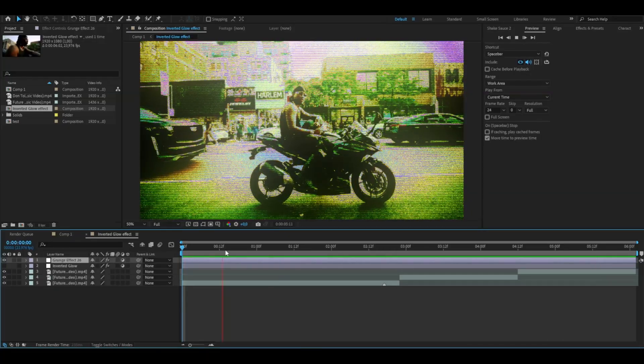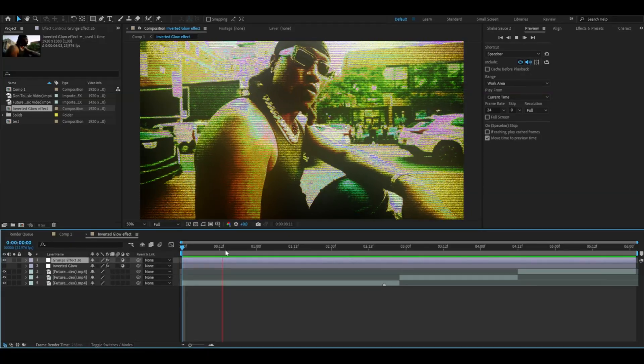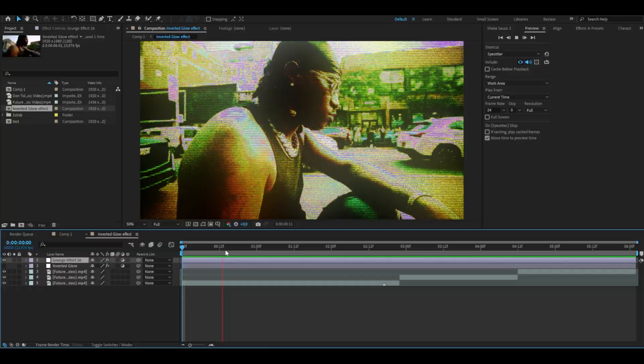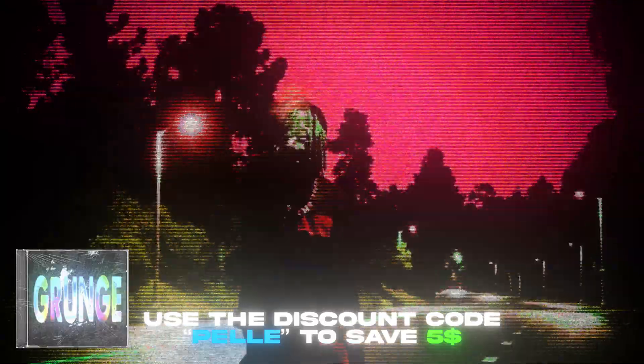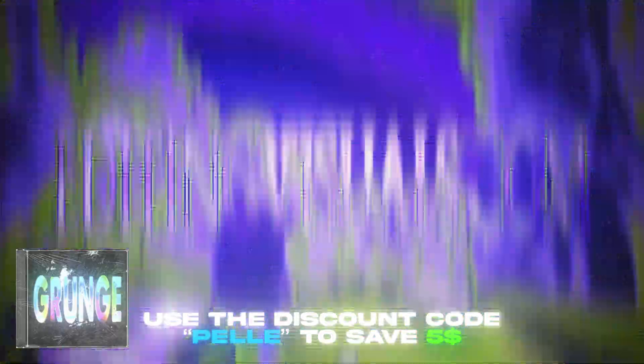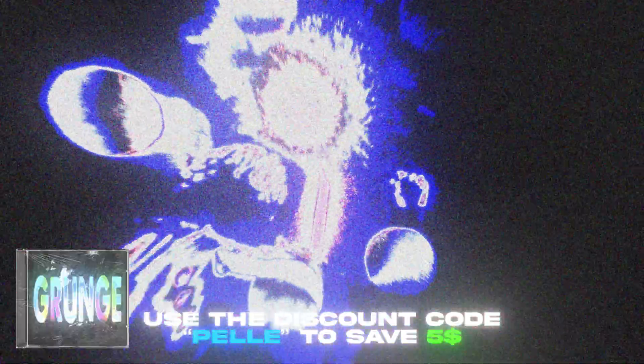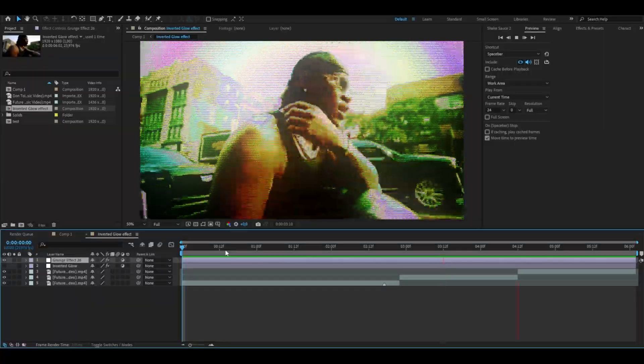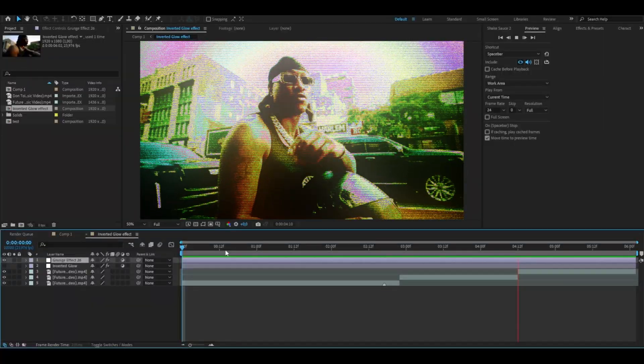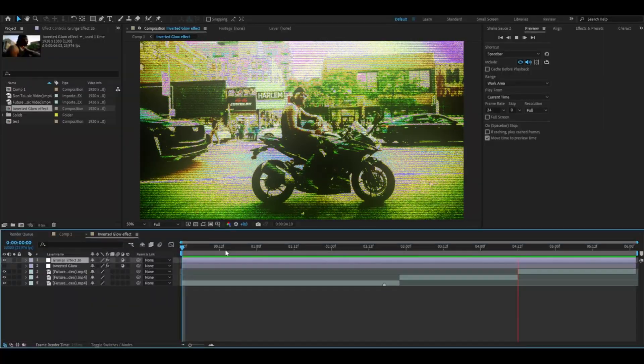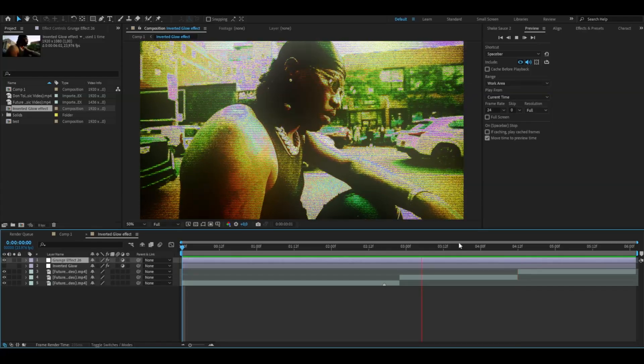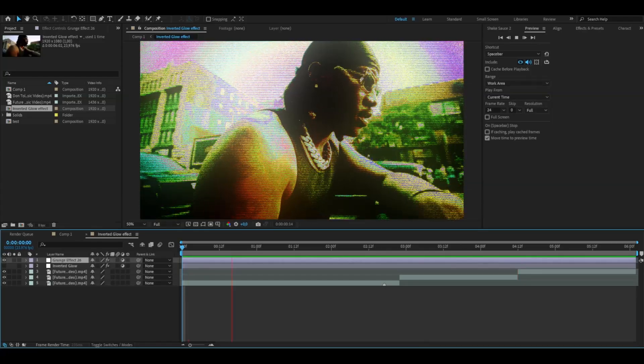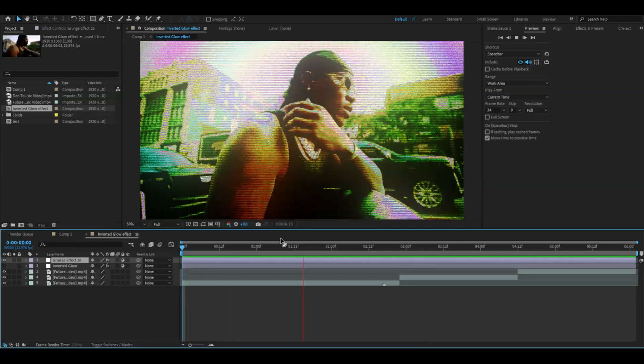If you also think so you can check this pack out. I have a discount code for you. It's going to be Pelle. If you use that code you will save $5. This pack looks so good and works very well for music videos and edits.